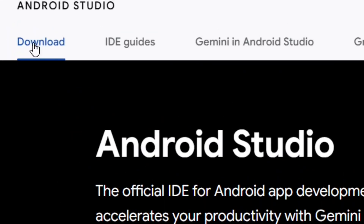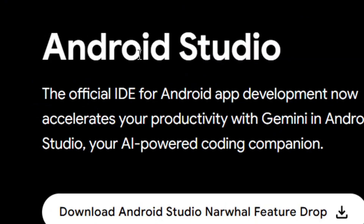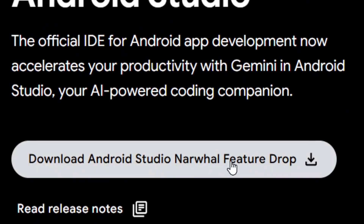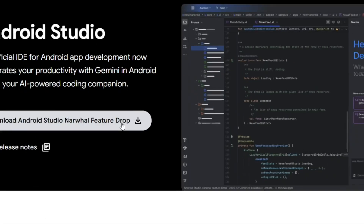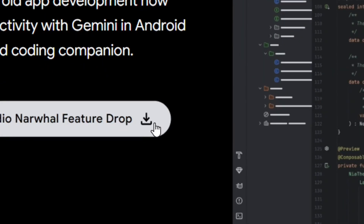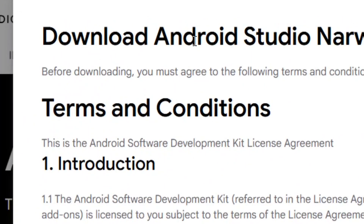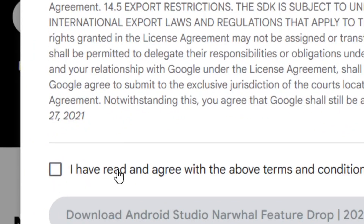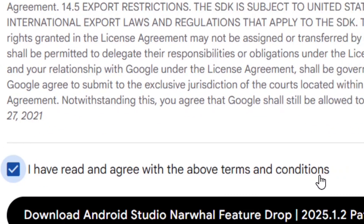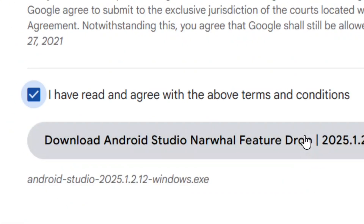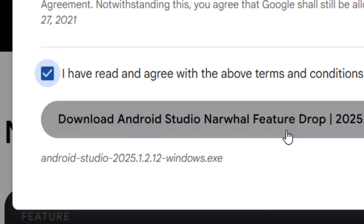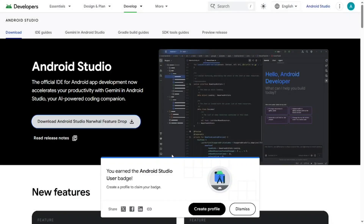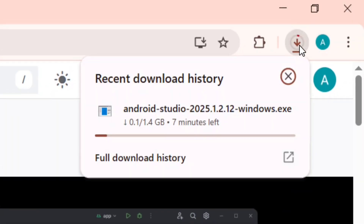On the official site, you'll see the Download option. Under it, we have Android Studio. Simply click on the download option and it will pop up the terms and conditions. Take your time to read through them, then check the box to agree to the terms of service and click on Android Studio to begin the download.